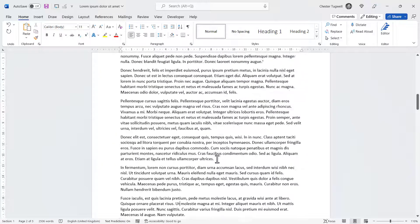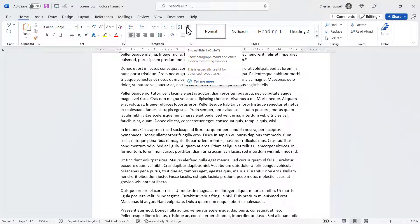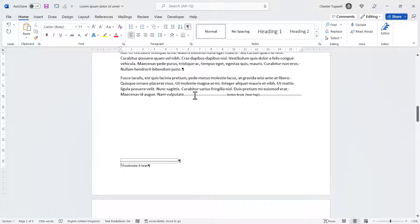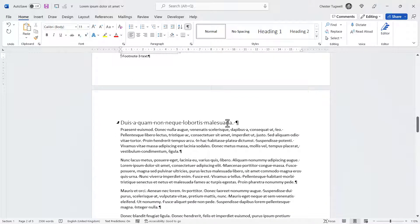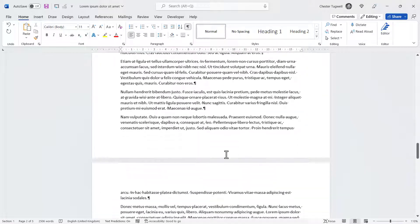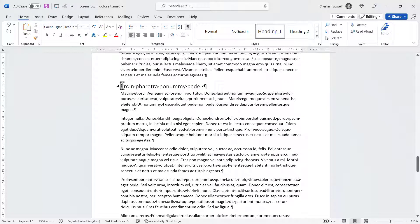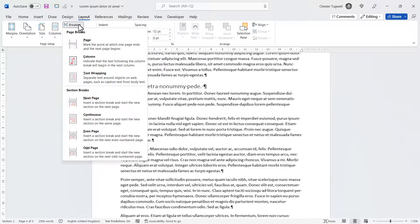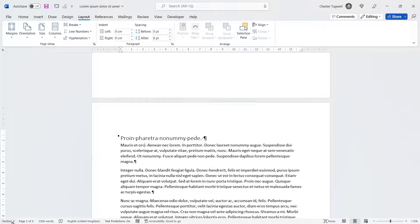You can also view section breaks by turning Show/Hide on. Scrolling down, you can see there's a section break on the page before the second heading. If you want to create your own section breaks, click before the heading, go to Layout, Breaks, Next Page section break. So now that part of the document is in section three.